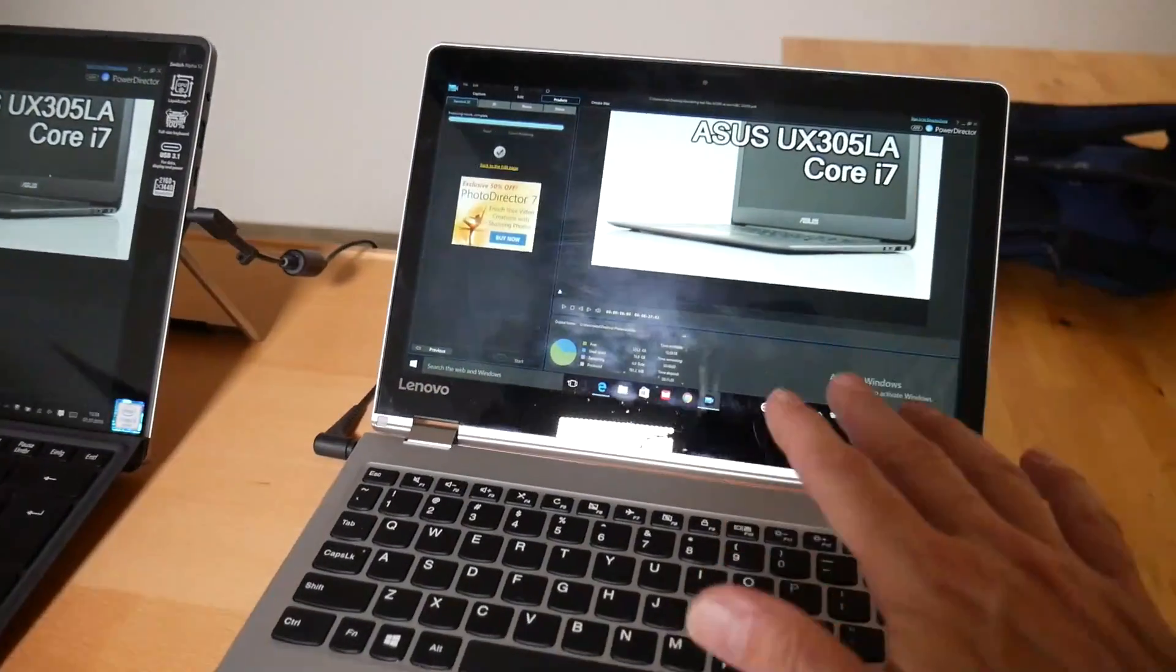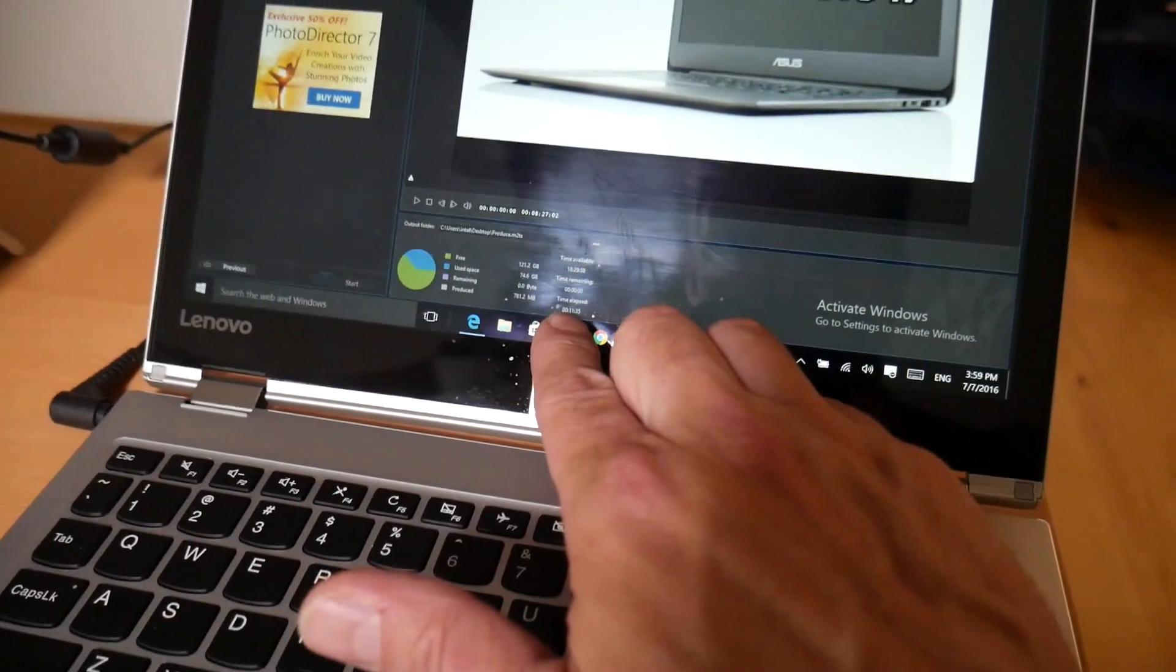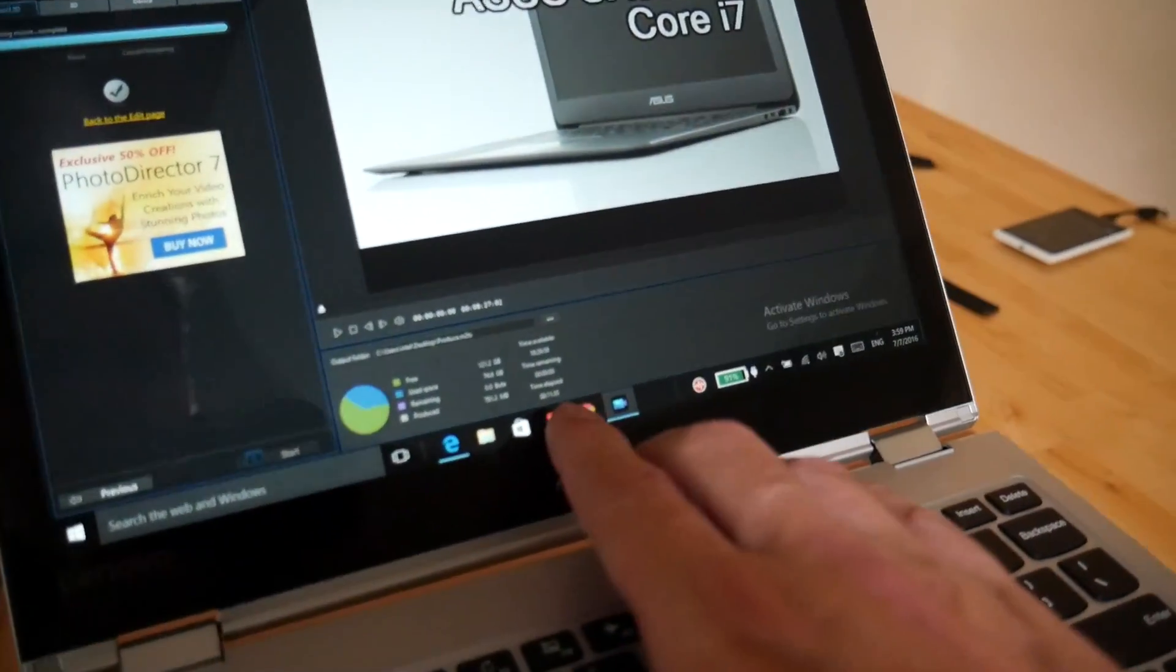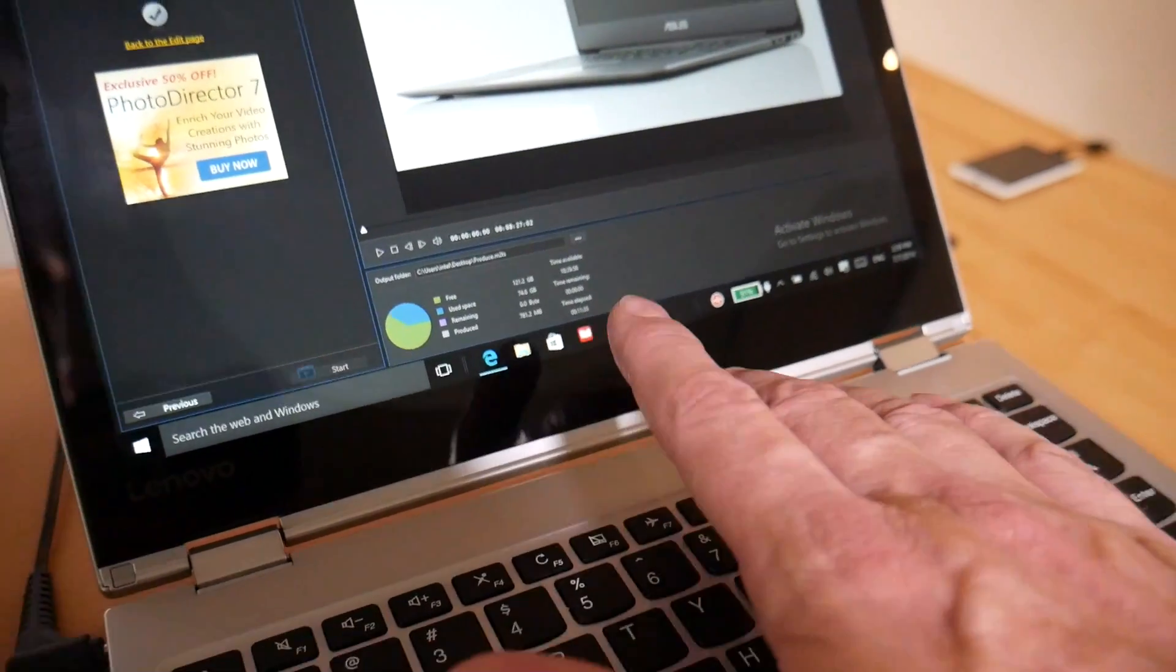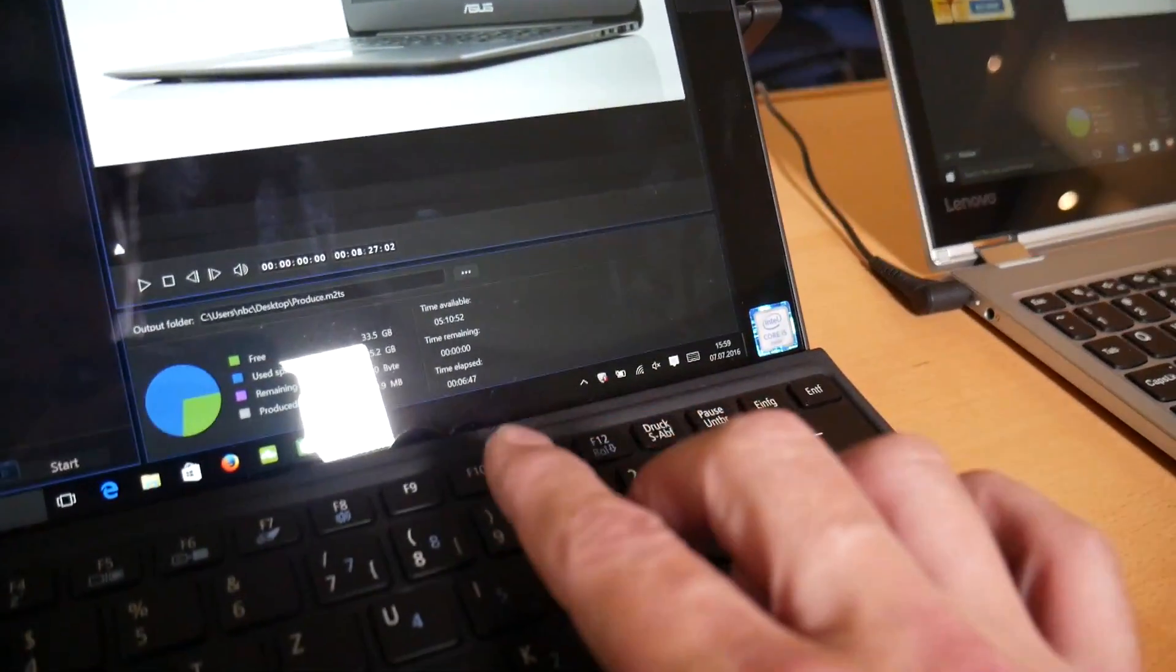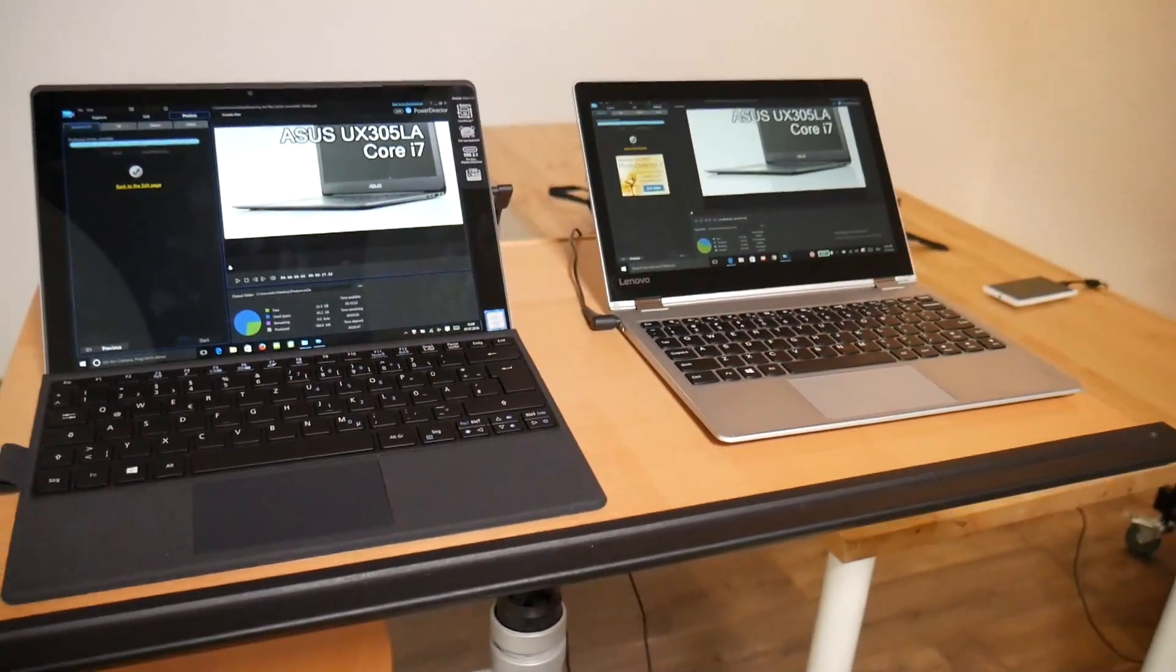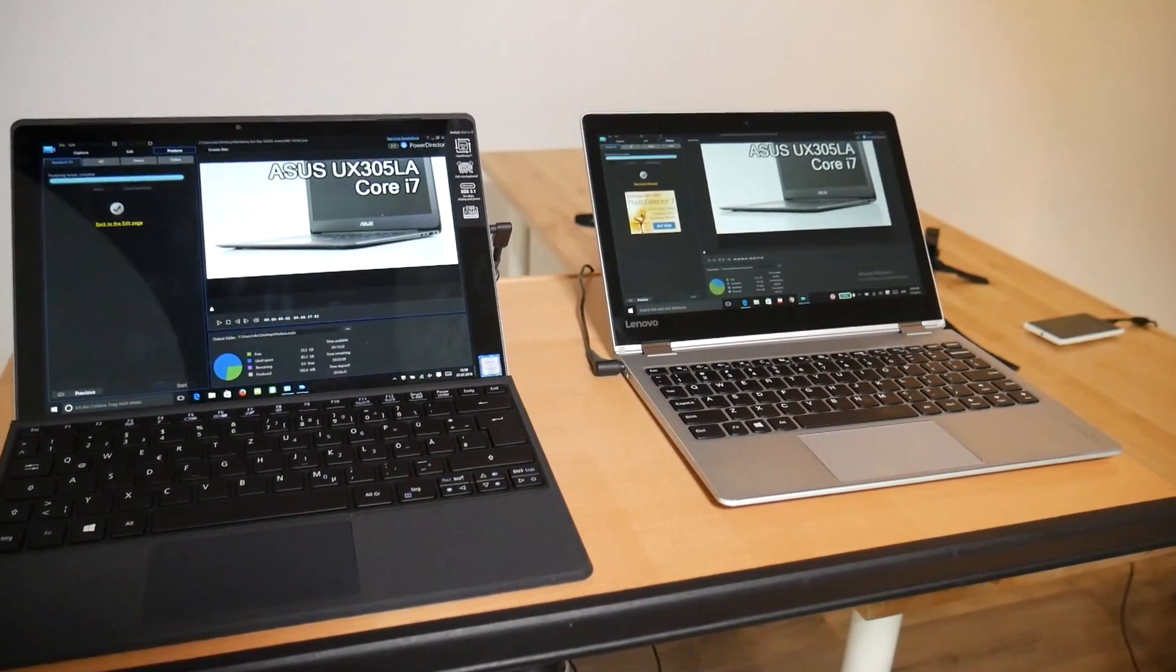On the Lenovo 710 here, we've got 11 minutes 55 rendering time. Just see if I can zoom in on that. 11 minutes 55 rendering time. We go over to this Acer Switch 12 Alpha, 6 minutes 47. That's 1.7 times faster than the Core M5.